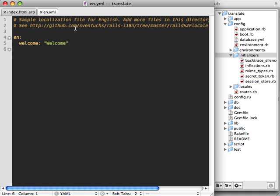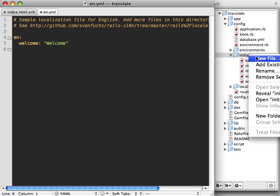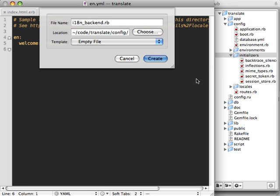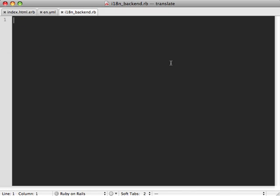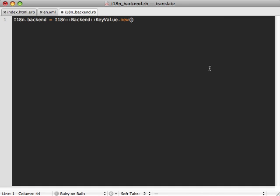So let's change the backend in this application. So we don't have to deal with this YAML file anymore for internationalization, I'm going to create a new file here under the initializers directory. So it's a new initializer, I'll call it i18n backend.rb. And then I'll just paste in the example line that I showed in the comments earlier for changing the backend. Now, I'm not going to be using Tokyo cabinet here.